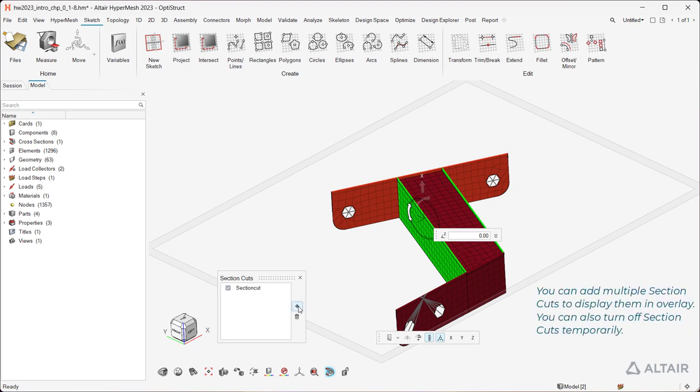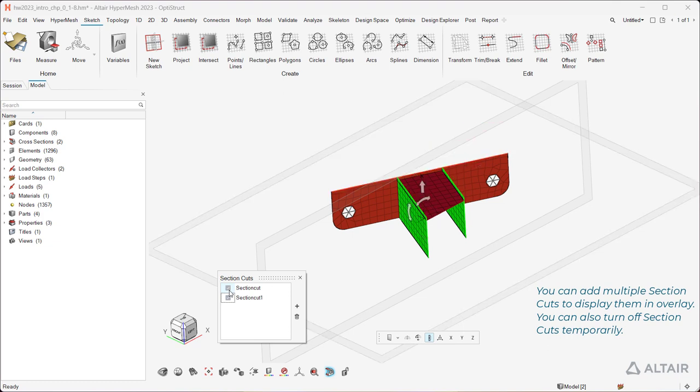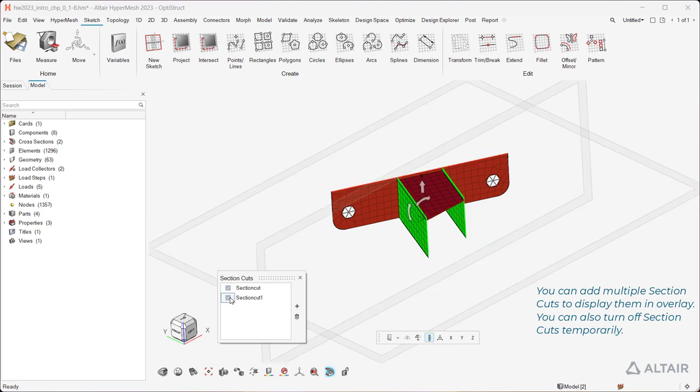You can add multiple section cuts to display them in overlay. You can also turn off section cuts temporarily.